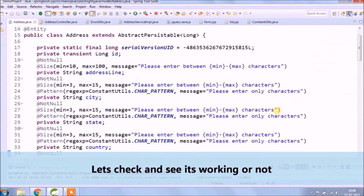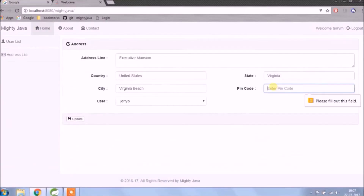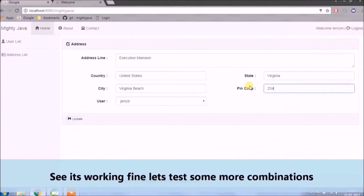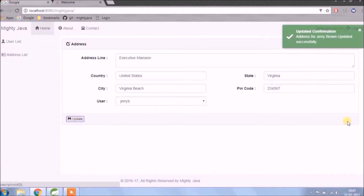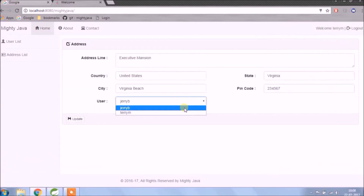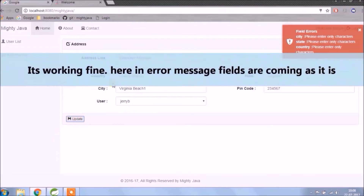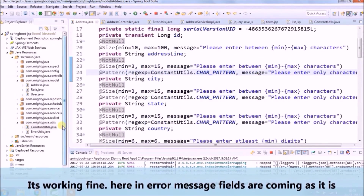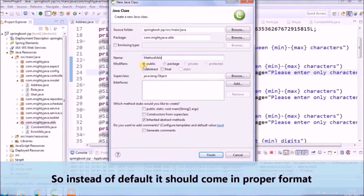Let's check and see if it's working or not. See it's working fine — let's test some more combinations. It's working fine, but the error message fields are coming as-is, so instead of the default format it should come in a proper format.